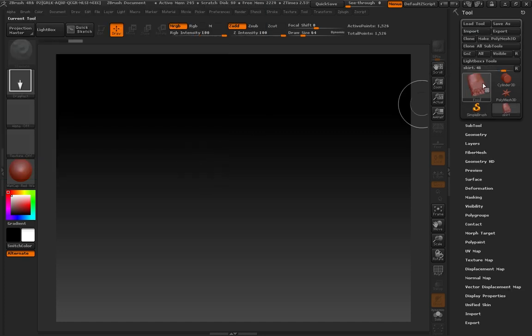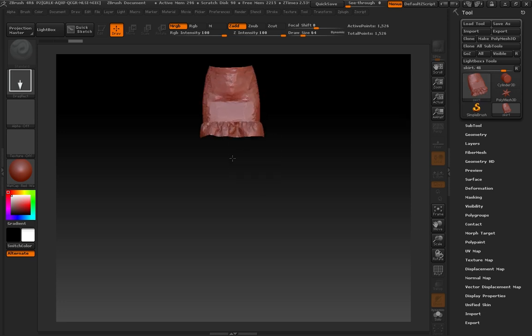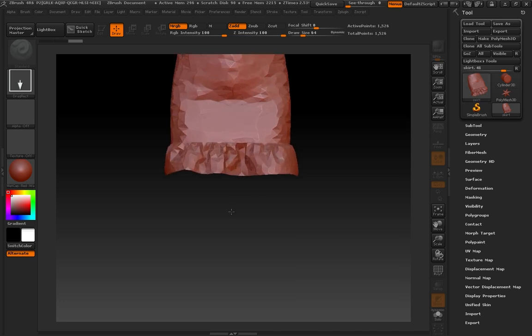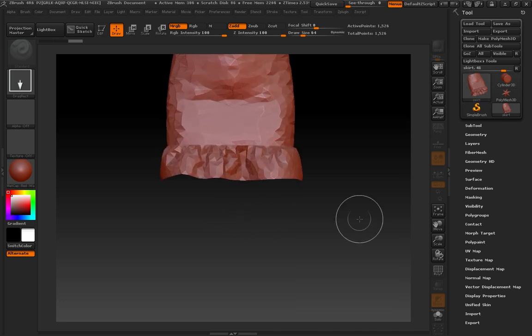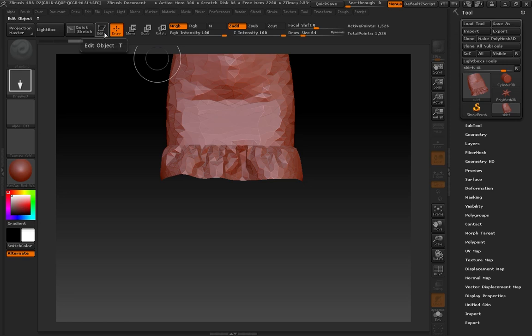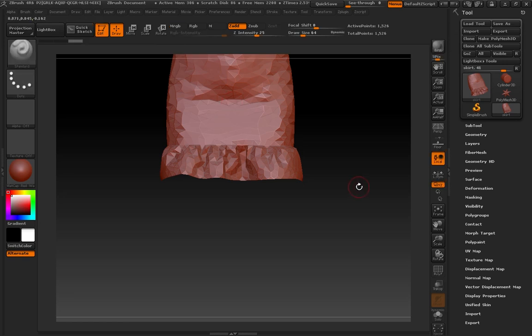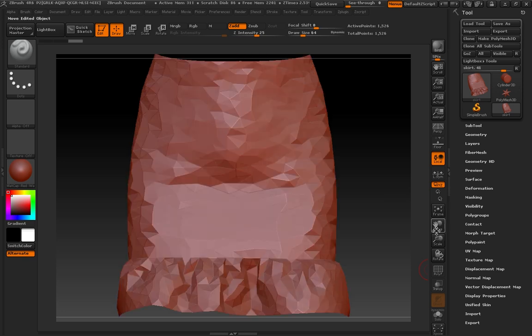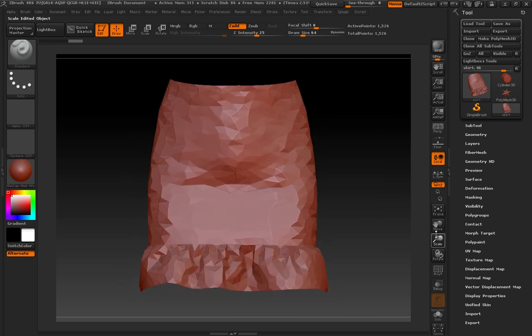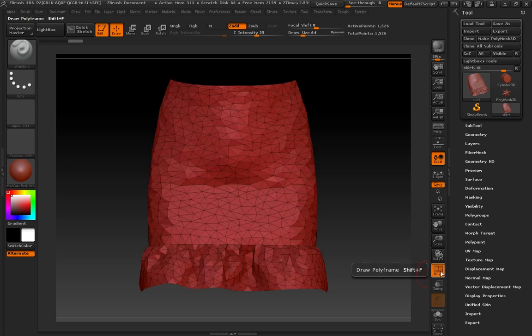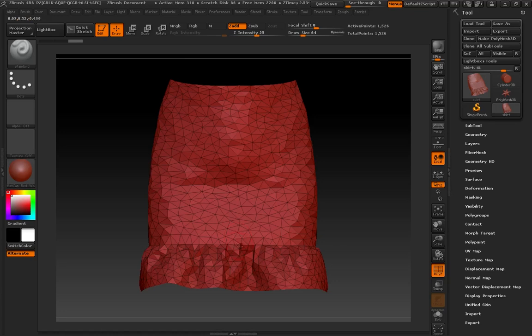It's going to show up as my default tool in my tool window here. I'm going to click and drag it out on the canvas. I'm going to press T or hit this button at the top here to put it into edit mode. I'm going to press Frame and Scale just to center it so that I can see it well. I'm going to turn on the Draw Polyframe button. What that's going to do, it's going to show me my mesh a little bit better. And as you can see, when it came out of Marvelous Designer, it was all made of tries.